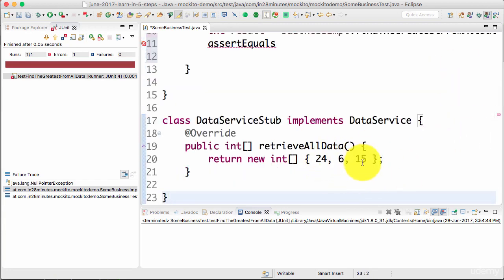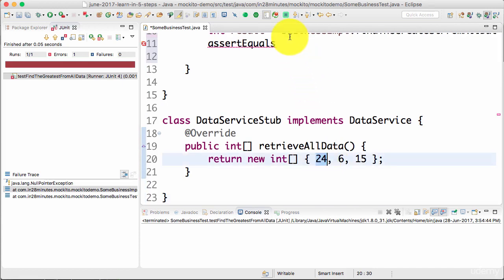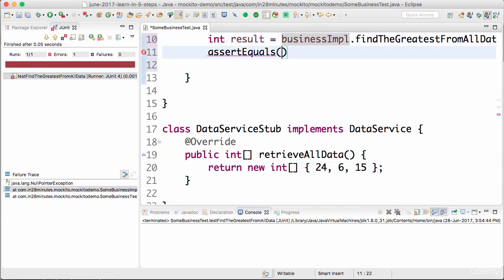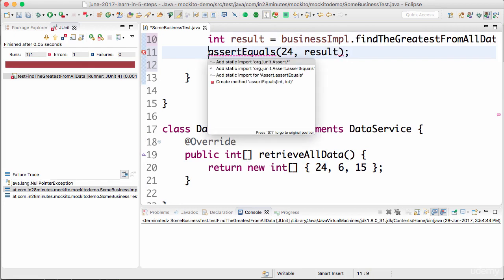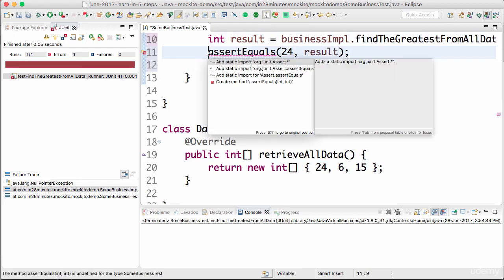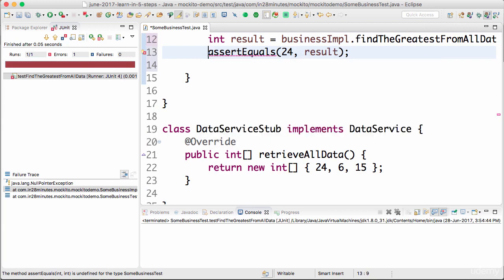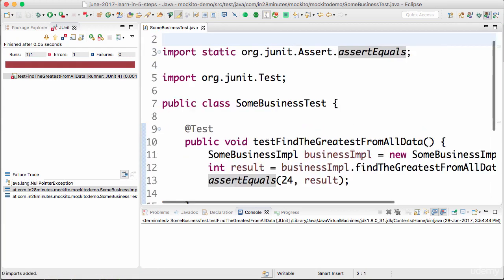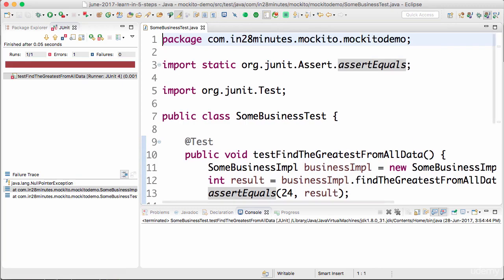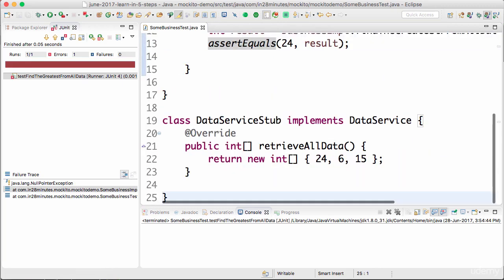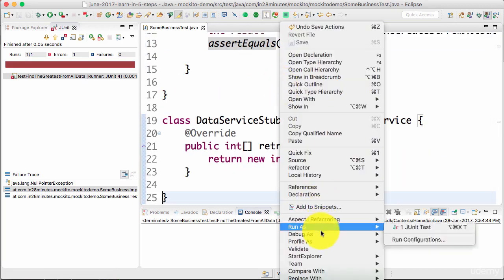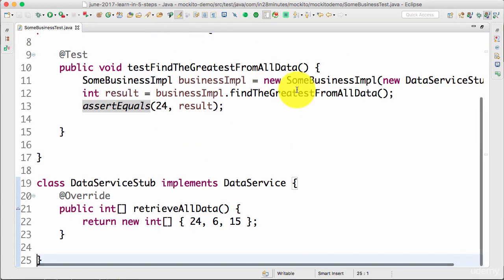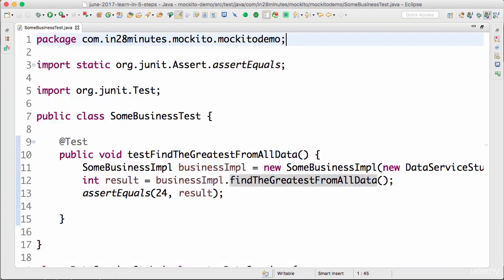I'm returning some dummy data back here: 24, 6, and 15. The greatest is 24. So I would expect the result to be 24. If the method is working fine, then I would expect the result to be 24. I'll add static import for equals. Ctrl-shift-F. Now let's see if this unit test works fine. This is cool. So now this unit test is working fine.